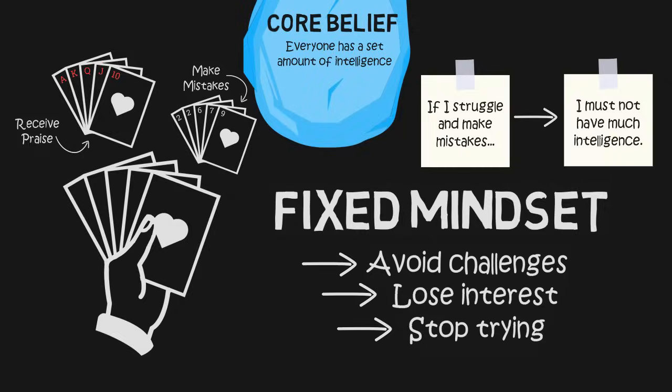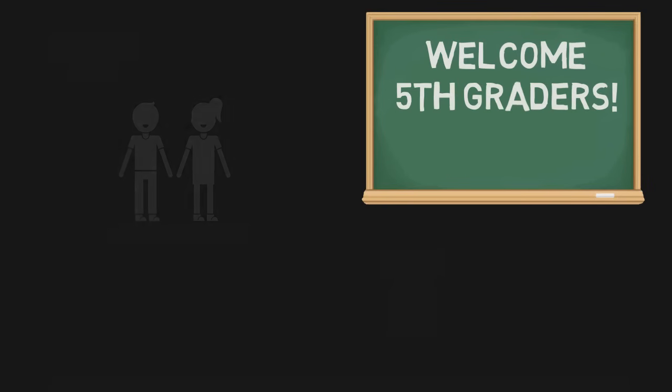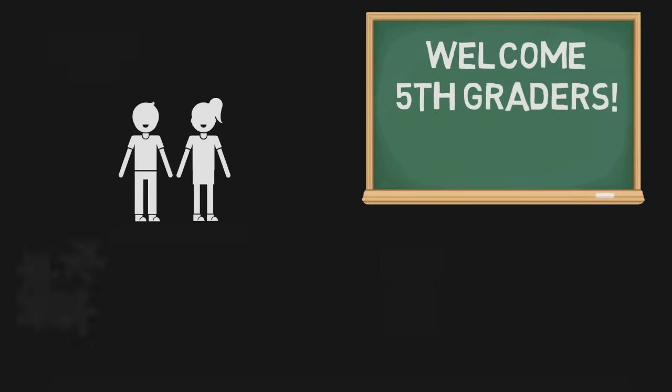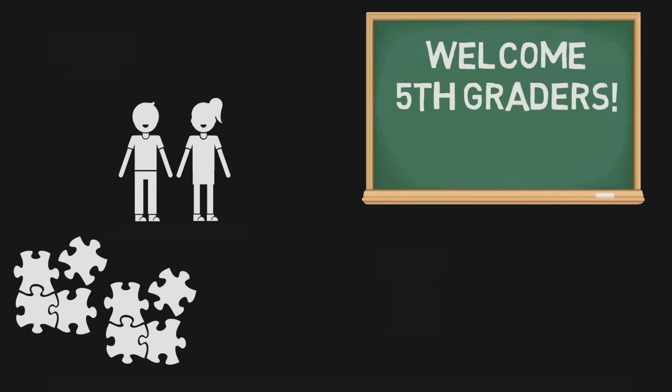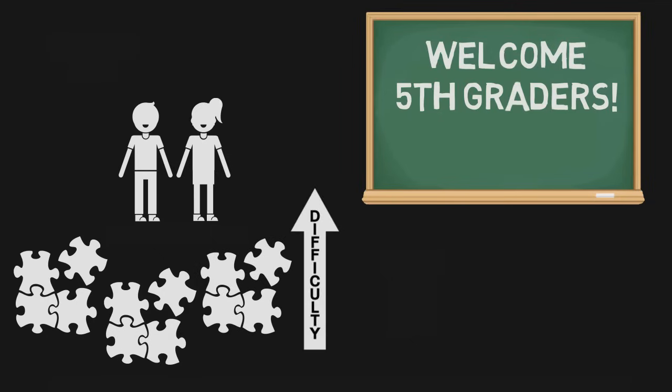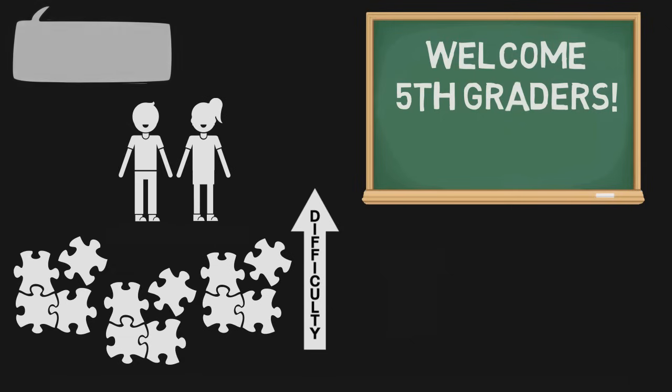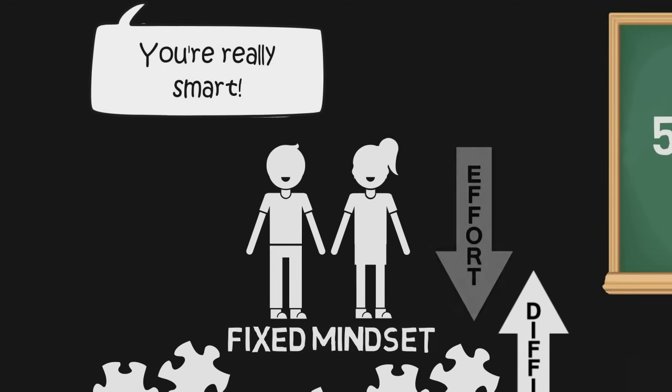Author Carol Dweck has seen this pattern emerge over and over again in her research. In one study, she gave fifth graders a group of puzzles to solve. Each of the puzzles was within their current puzzle-solving ability, and all the kids loved them. But when she increased the difficulty of the puzzles, the children who had been praised for their puzzle-solving ability and developed the belief that they were gifted showed a steep decline in interest and effort as the puzzles got harder.